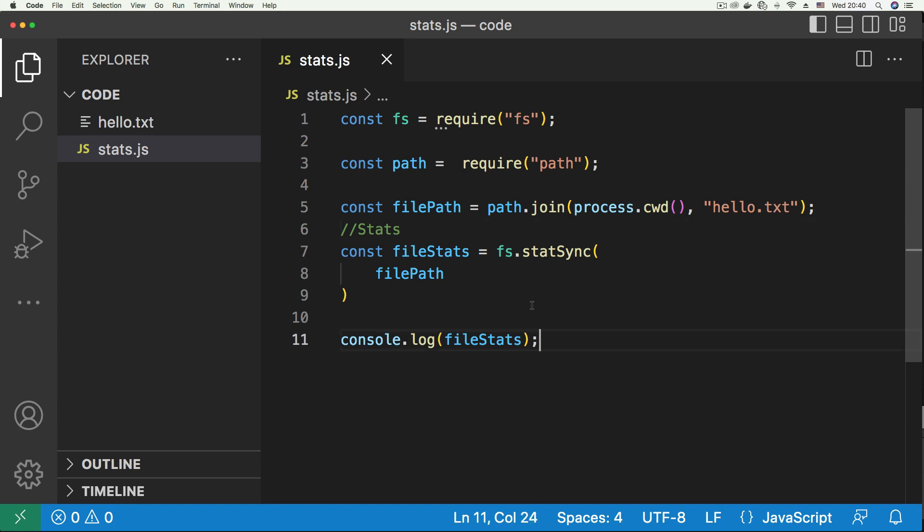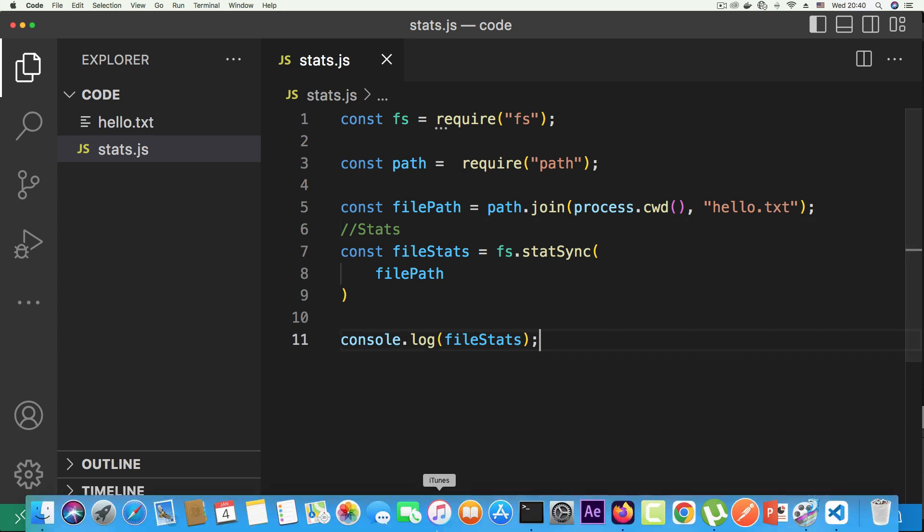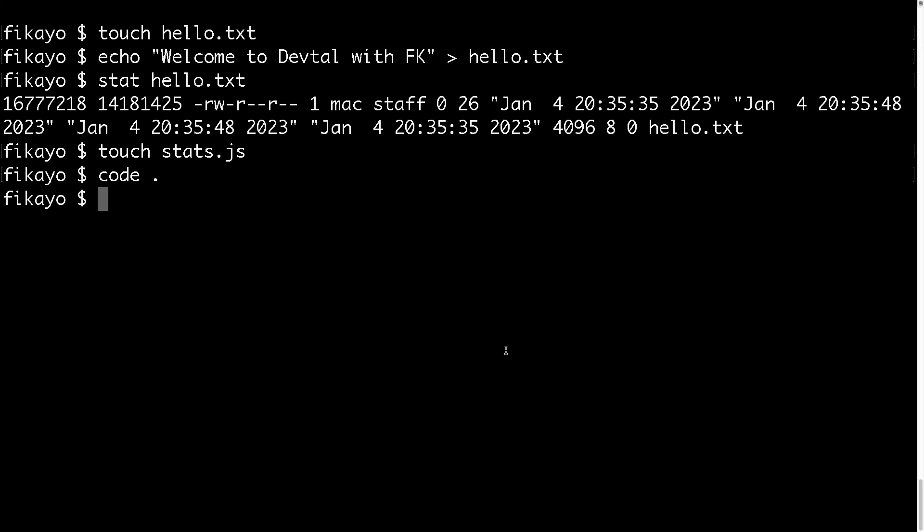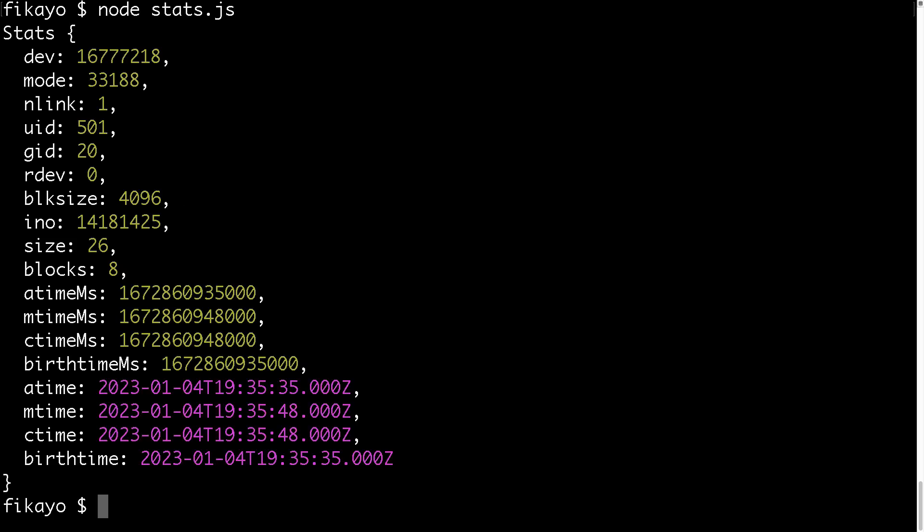So let's save this, go to our console, then in our console, we're going to run node stats. Hit enter, and then we get this beautiful object.